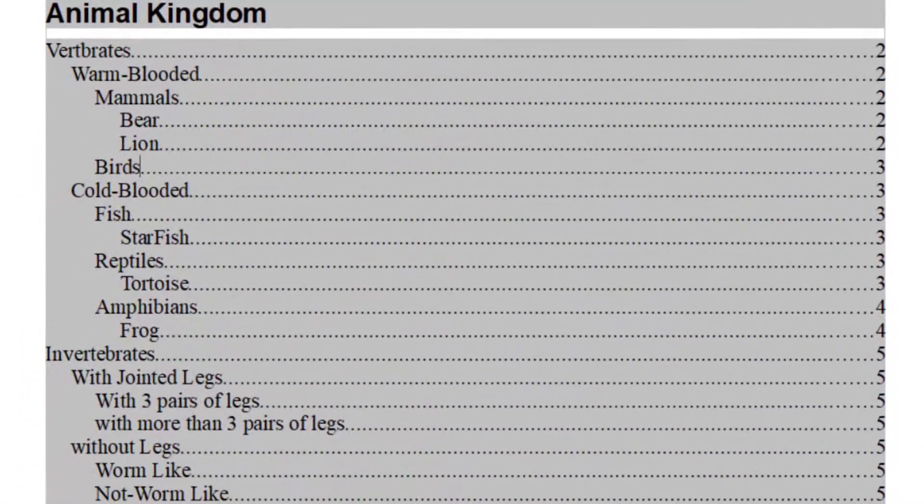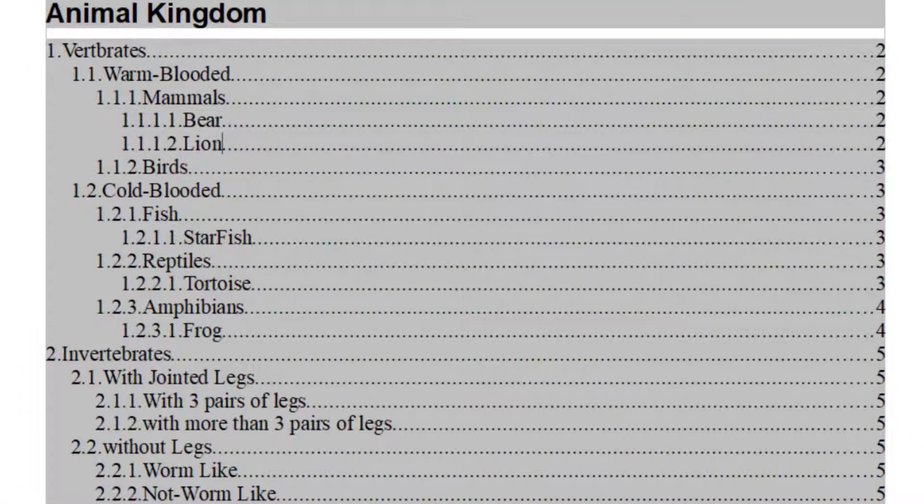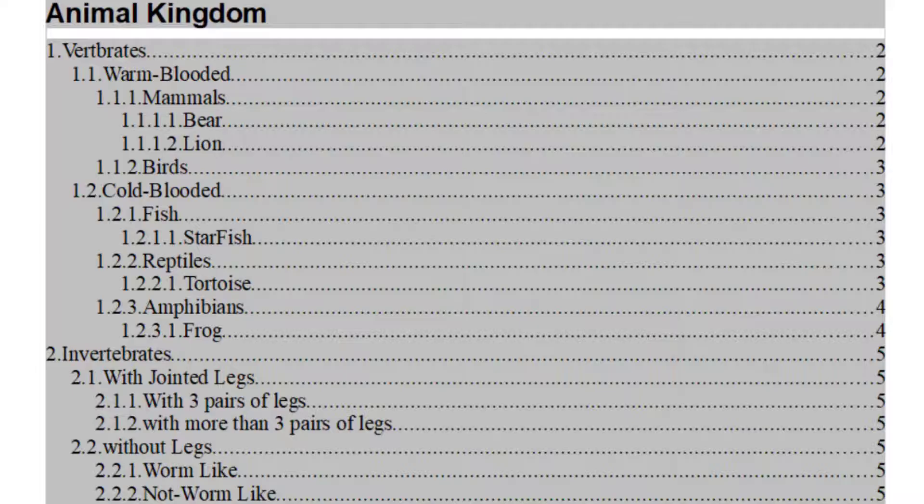When you click OK and when you update, you will see 1, under that we have 1.1 and under that 1.1.1, 1.1.1.1, 1.1.1.2 and 2. This is how they are arranged now.